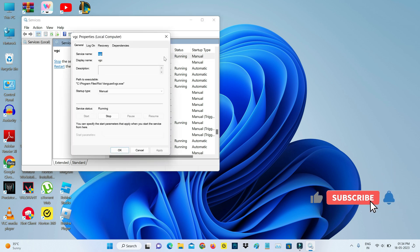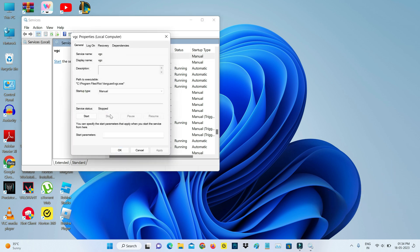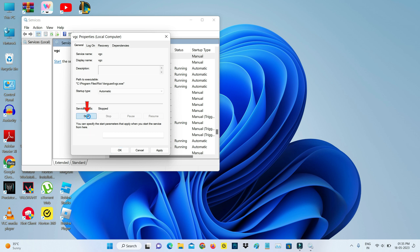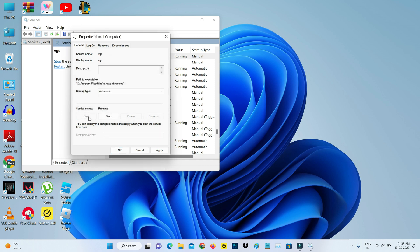And stop this service and change the startup type to Automatic. So once you change it, then click to start this service. So if the VGC service is started, don't forget to save these changes.